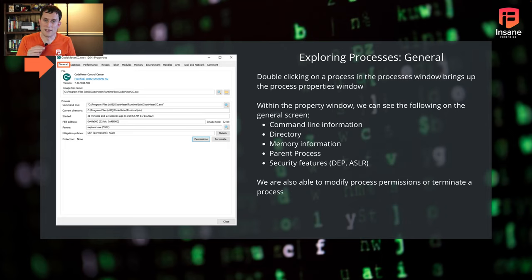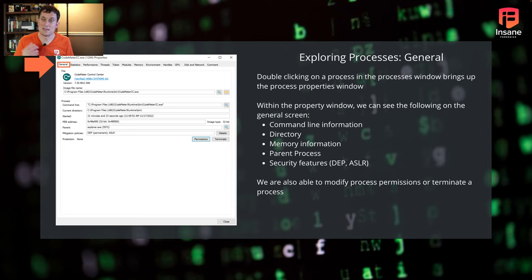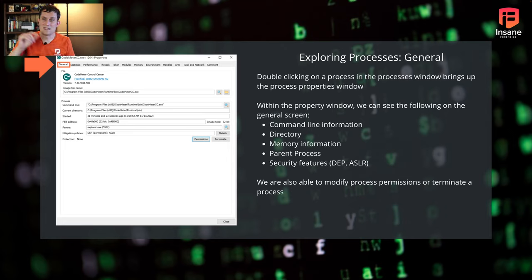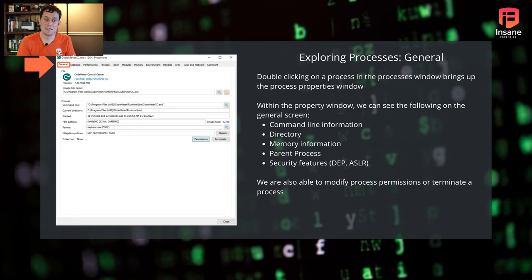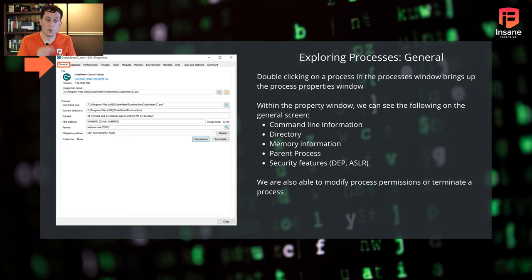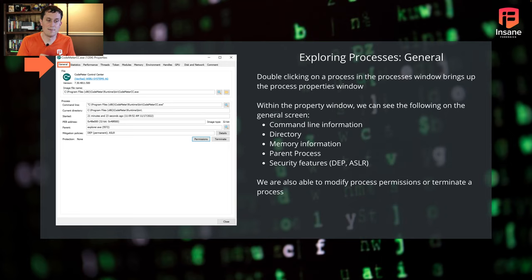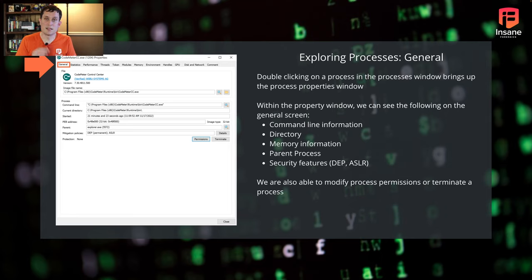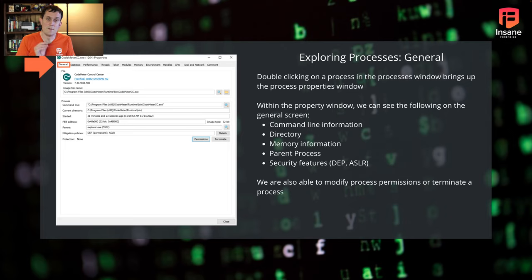For any process you're interested in from this property window, what we can see is that command line information to know, what arguments were passed into this? If you're looking down PowerShell.exe, there are a lot of attackers that will do base 64 encoded commands and they'll pass it to PowerShell.exe. That's something you'll see in the command line. Command line can often expose nefarious or malicious intent for the arguments in there. You have the directory that it's running out of. You begin to get some memory information. You have the parent process information here. You have security features like DEP and ASLR, other built-in Windows features that make it harder to exploit or to abuse an application.